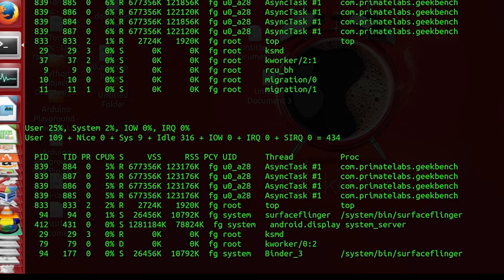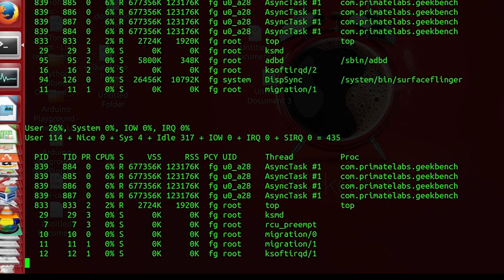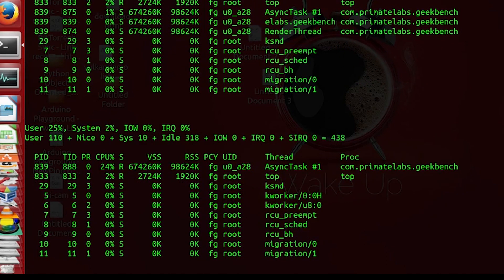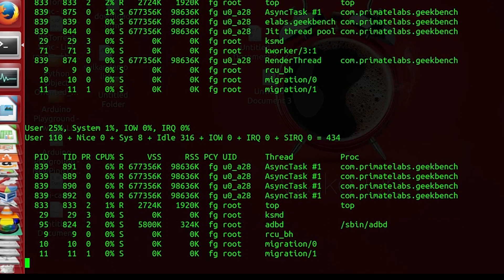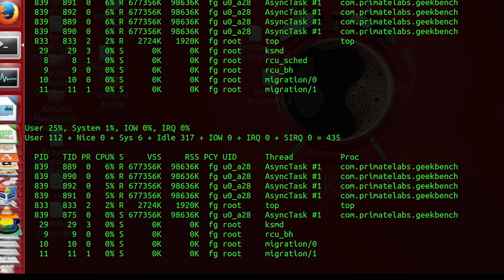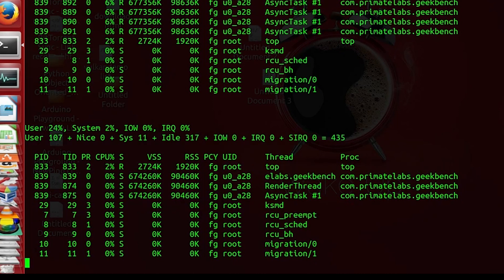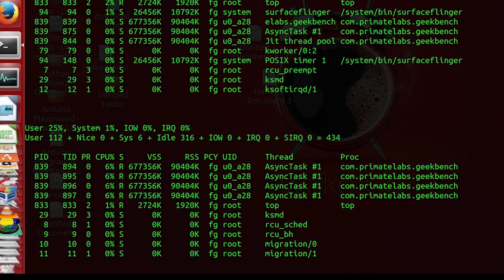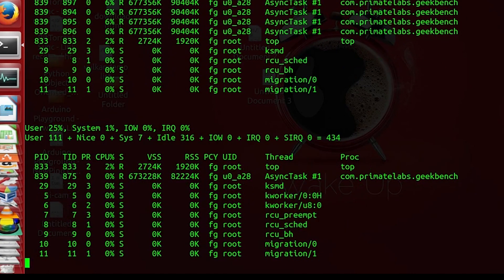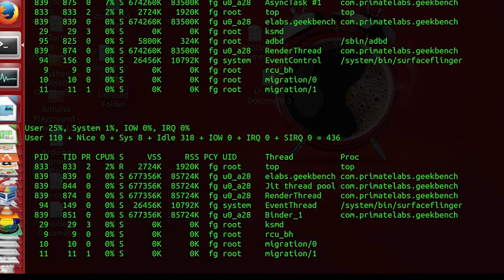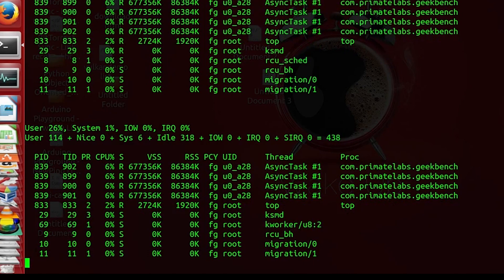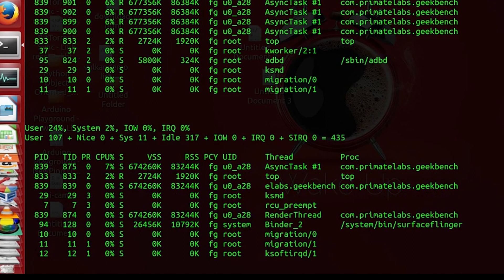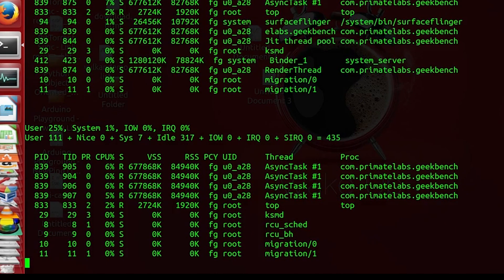And of course what happens is Geekbench shows both the multi-core and the single core performance the same. So for Raspberry Pi 3 it's around 390 for both the single core and the multi-core. What's happening is only one core is being utilized even when multiple cores are being requested by the application.